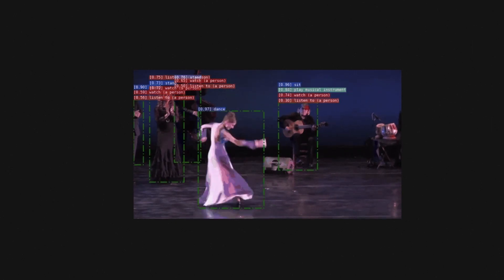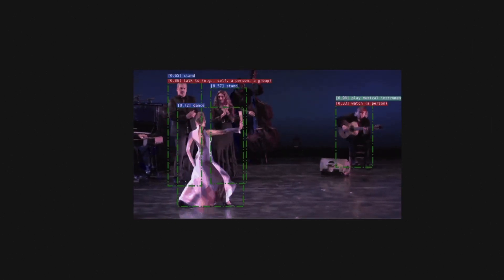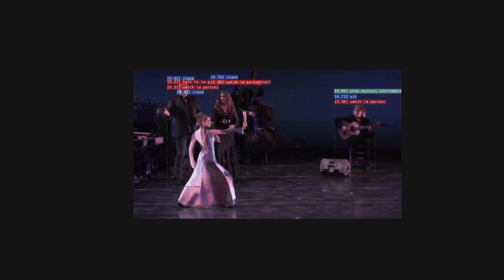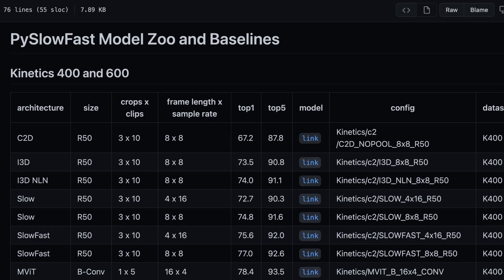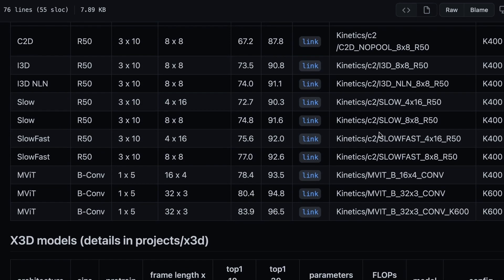The PySlowFast codebase contains backbones, or the foundations for larger video understanding machine learning models. For example, it is the basis of multi-scale vision transformers, some of the best performing models for understanding actions in videos.